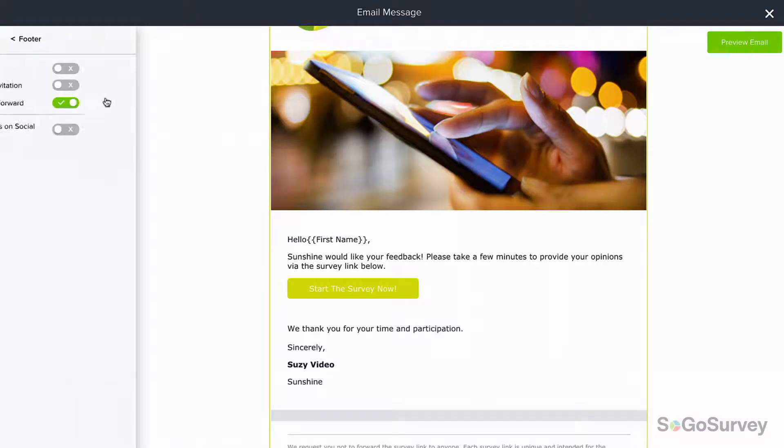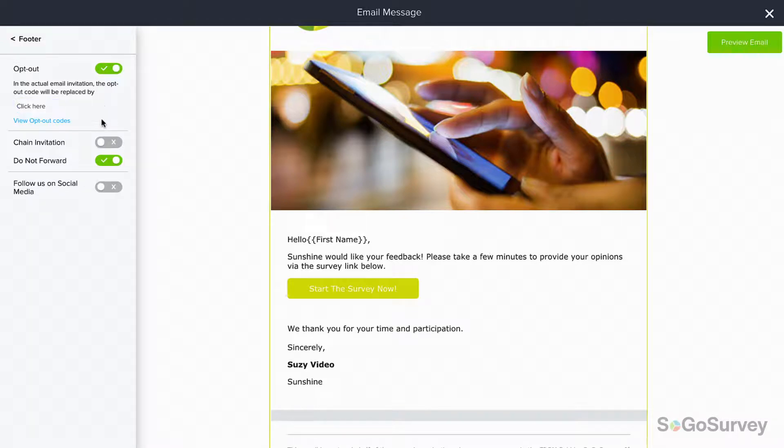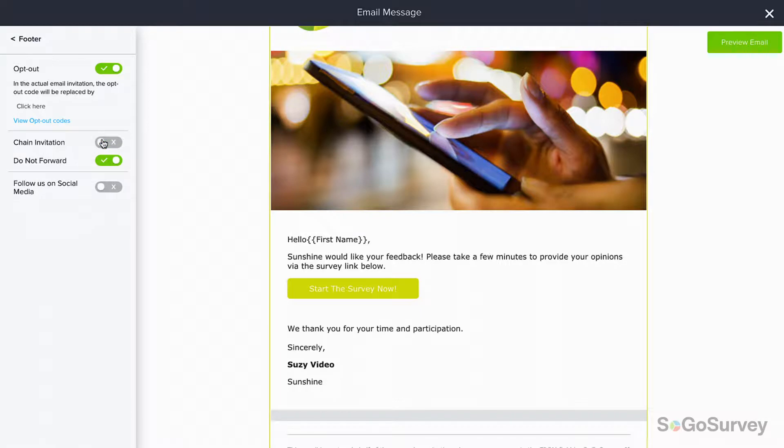In the footer, you may choose to allow people to opt out of reminders or future surveys. You may also choose to allow participants to invite others to respond to the same survey.